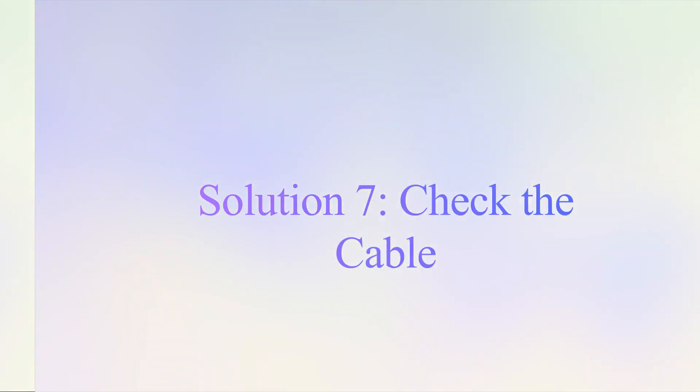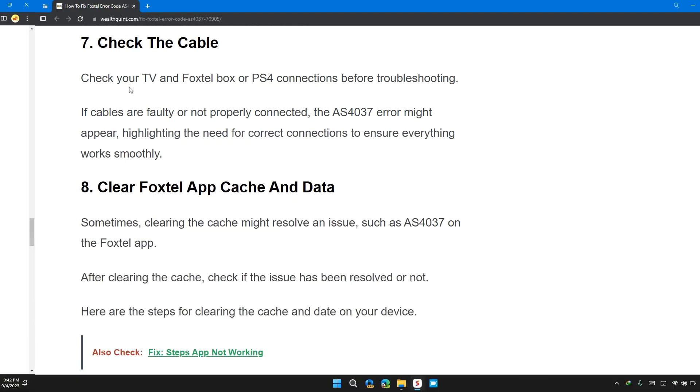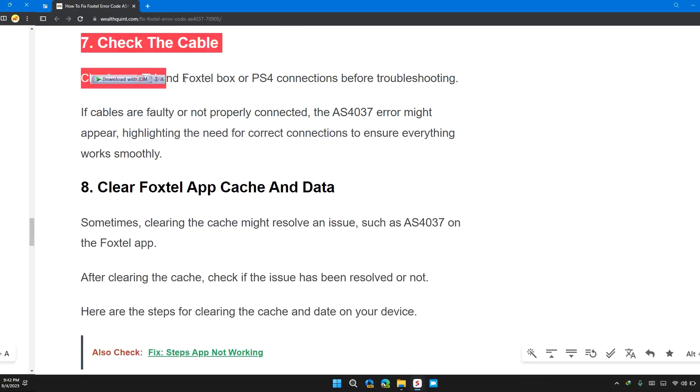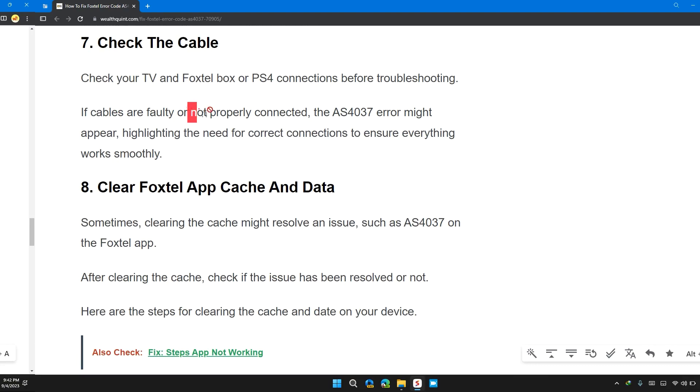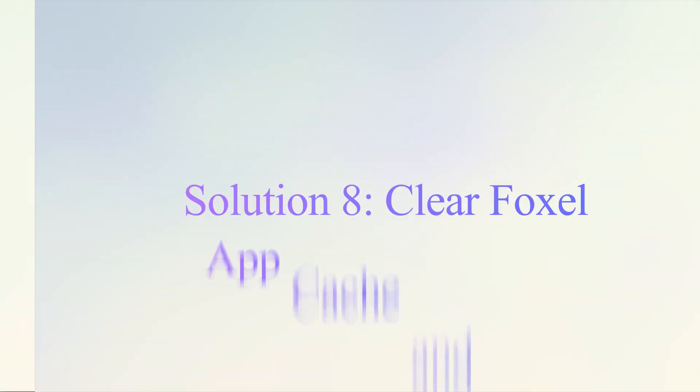Solution 7: Check the cable. Check your TV and Foxtel box or PS4 connections before troubleshooting. If cables are faulty and not properly connecting, the AS4037 error might appear. Highlighting the importance of correct connections to ensure everything works smoothly.